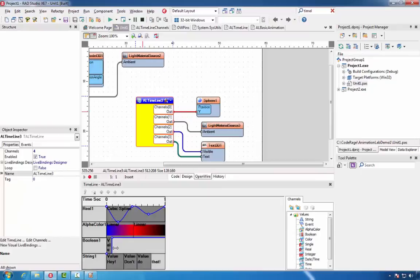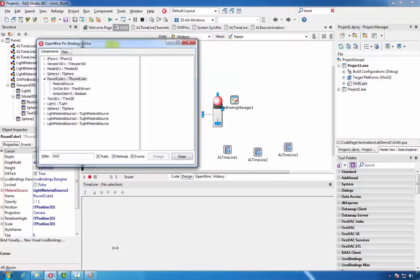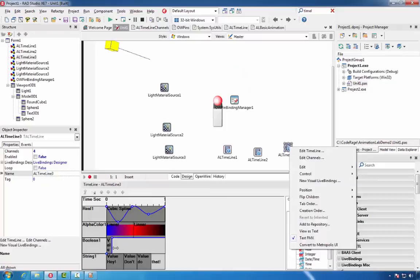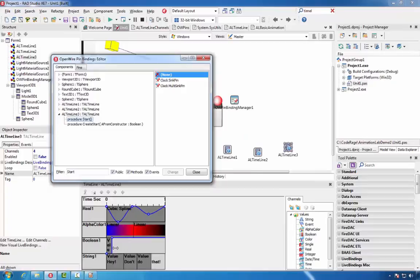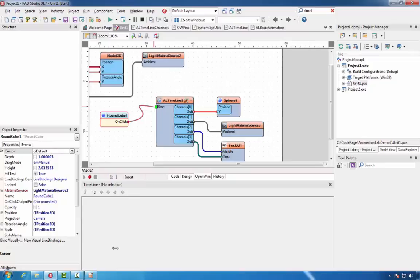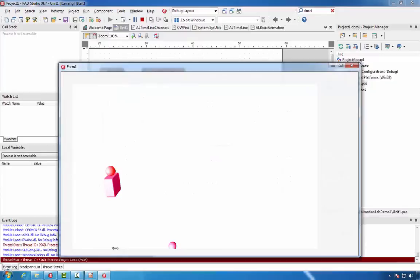We'll disable the timeline. We'll select the round cube and add an on-click event on it. We'll select the timeline and, again with visual live bindings, add a binding for the start function. In the open wire editor, we'll connect the two and run the animation. If I click on the round cube now, we execute the newly created animation for the model and the text.